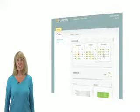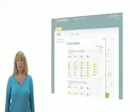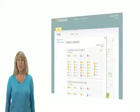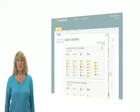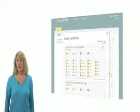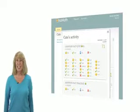Clicking on one of the color-coded dots brings up a report showing every single question answered by the student that day.